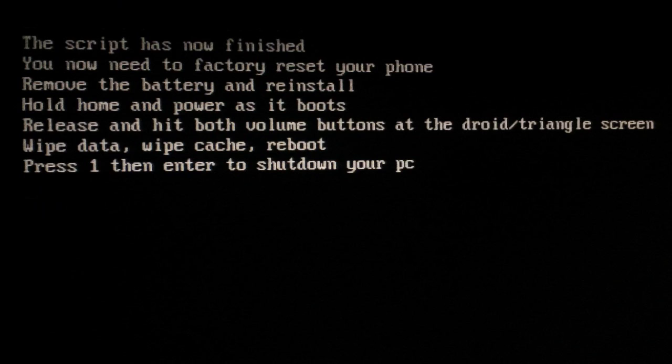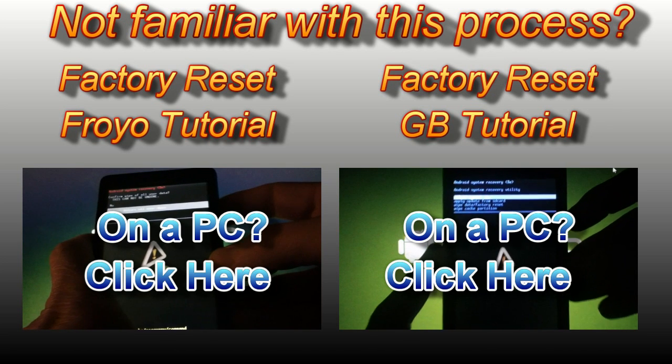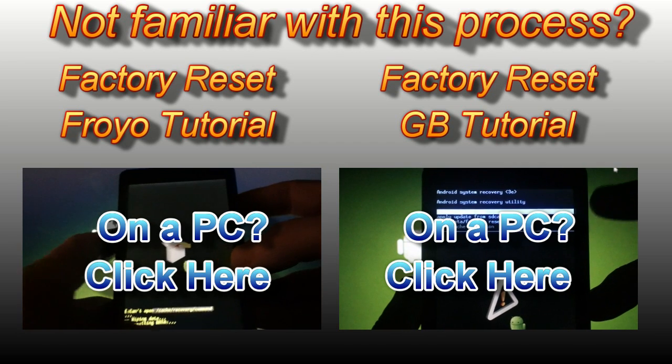Please keep in mind that the directions listed here are for a factory reset on Gingerbread. If you just flashed Froyo, you'll have a different set of instructions.